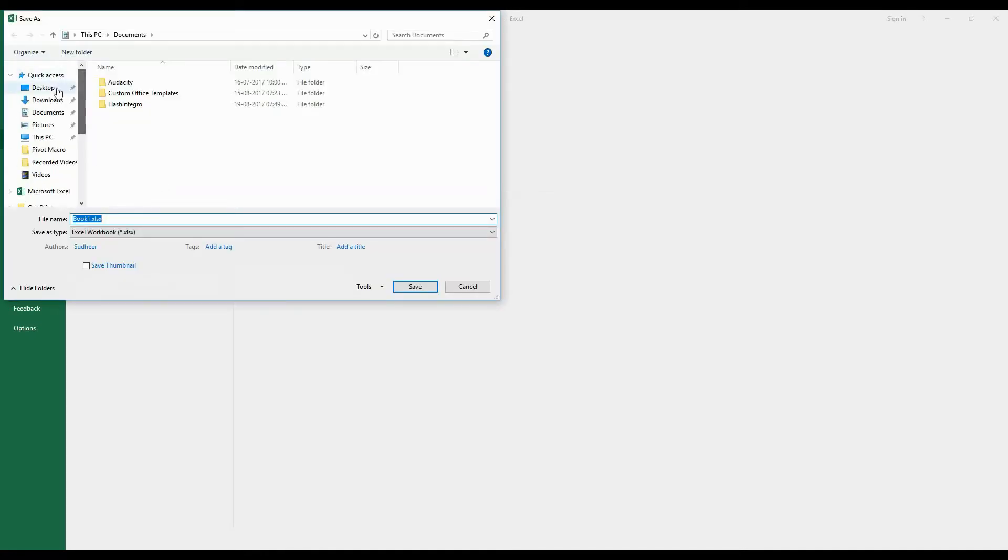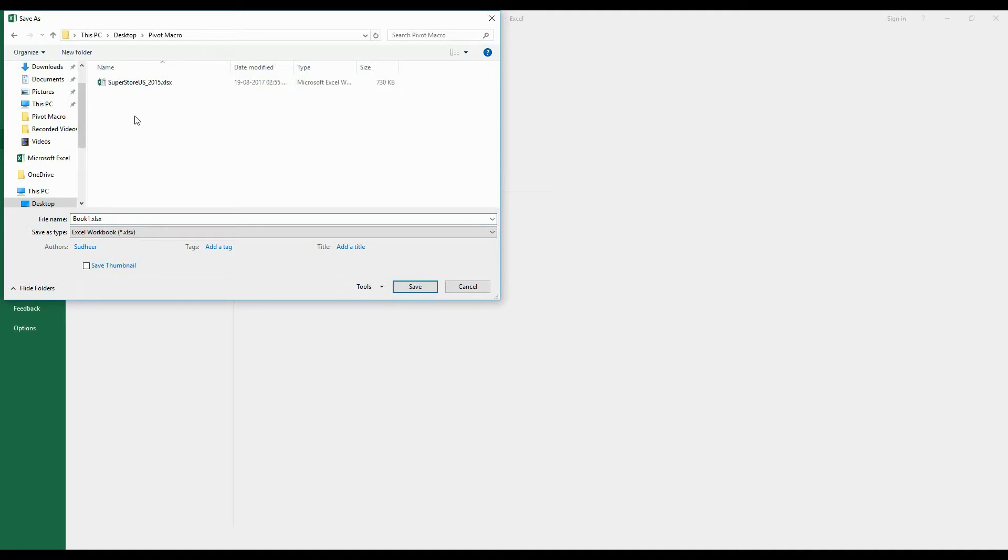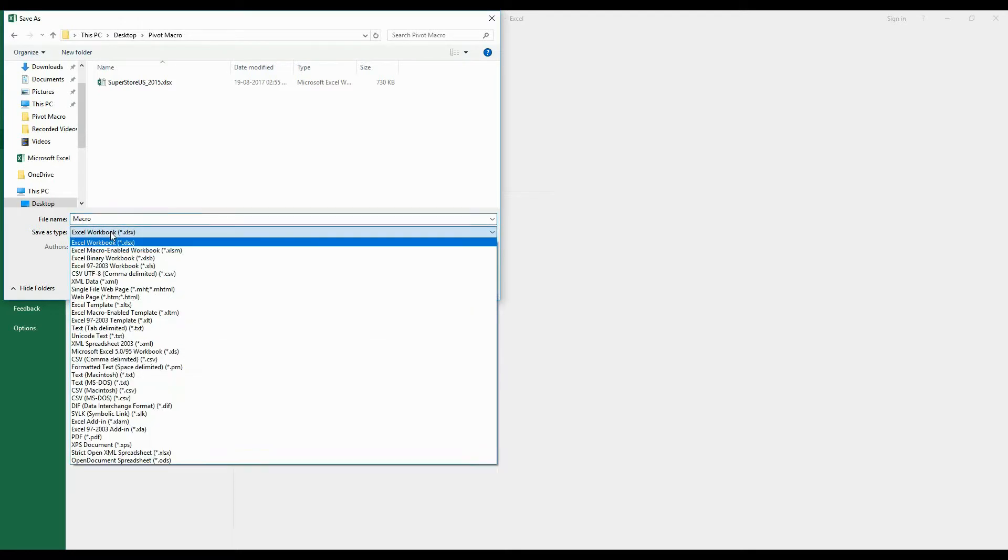I have already created a folder on my desktop, so I am going to save this file there. I am going to rename this file as Macro, and make sure you select either one format.